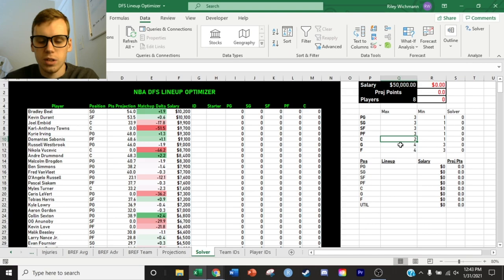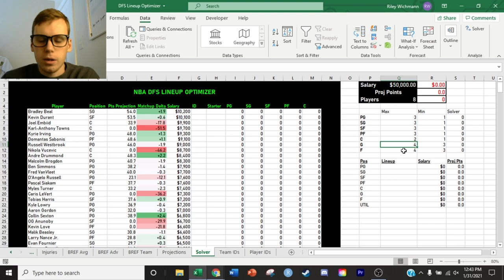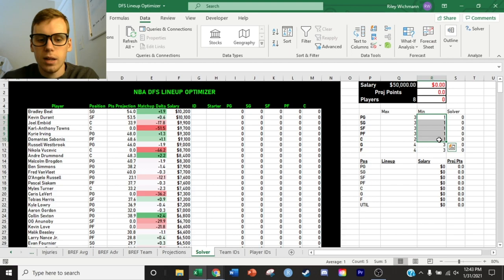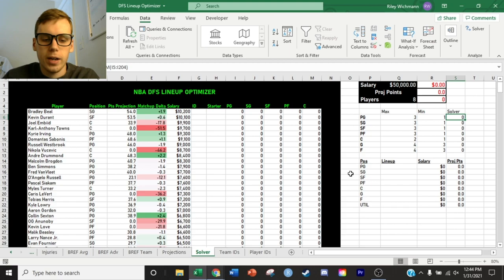We set both maximum and minimum constraints for each position. The minimum for every position is one, since there must be at least one starting player at each spot. Total guards — point guards plus shooting guards — have a minimum of three and a maximum of four. Total forwards have the same structure. Without these constraints, Solver could select six guards, which is obviously invalid. These constraints make the model valid and match the actual DFS league requirements. If your league has different lineup requirements, simply adjust these constraint values accordingly.